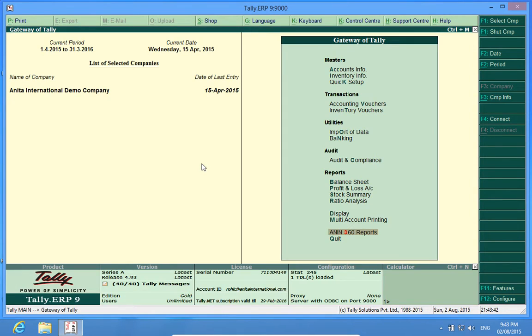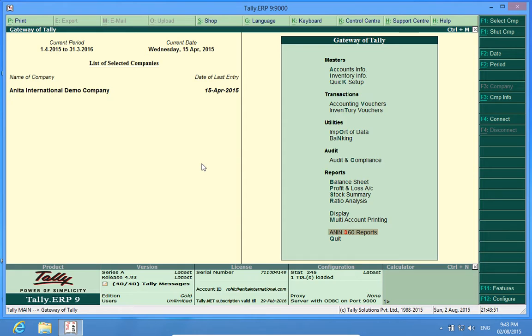Hello YouTube. I am Rohit from Discover Tally. In this video, I will brief you about a Tally customization named Address Book.